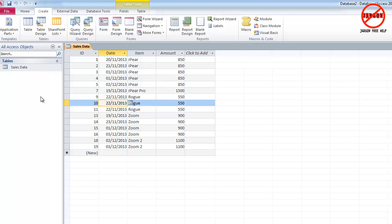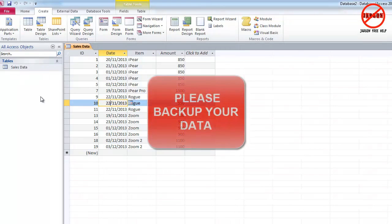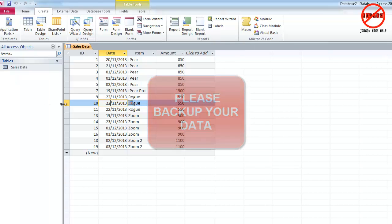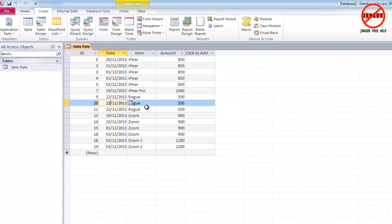Now, before you use anything in Access, any data, just please make sure you've backed it up. And if you're unfamiliar with this, make a copy and test it on that rather than using it on the real data. So always a good idea to back up your data first.